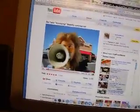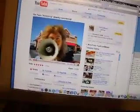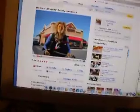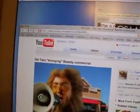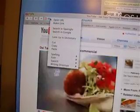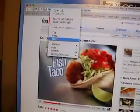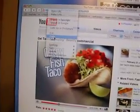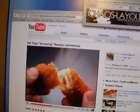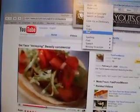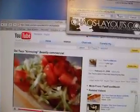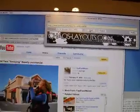I took this Del Taco commercial because it's 30 seconds — it kind of made it easier for the speed of the video anyway. You go to the URL, copy it, go into the Converter, paste it, and click Start.